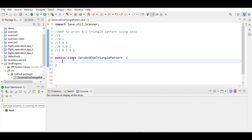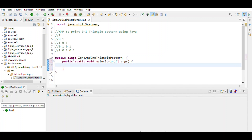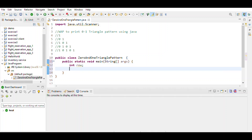First, write the class name, then the main method. Then define the variable. Since we want input given by the user, we use a Scanner object: new Scanner, System.in.